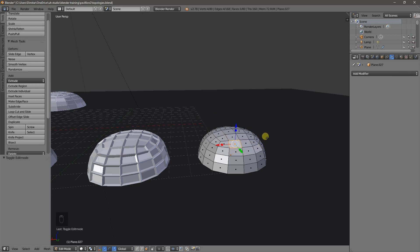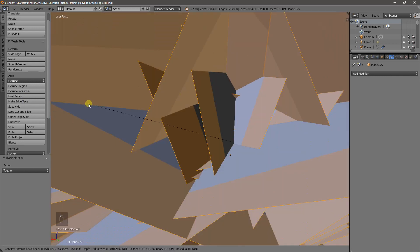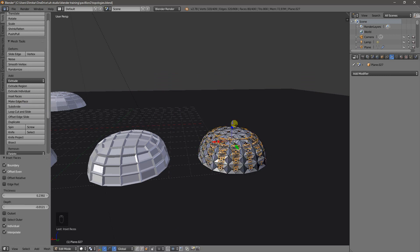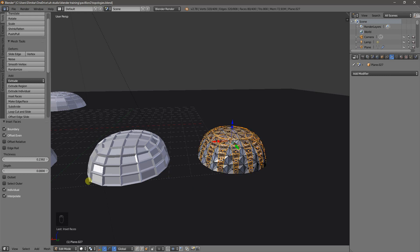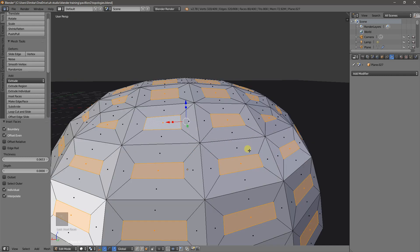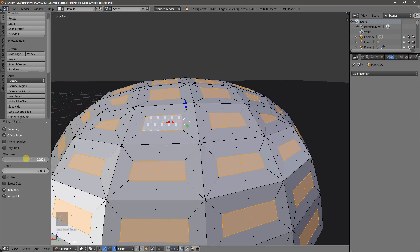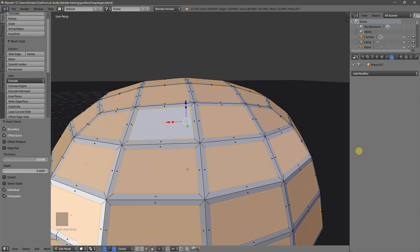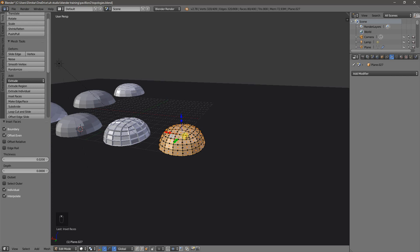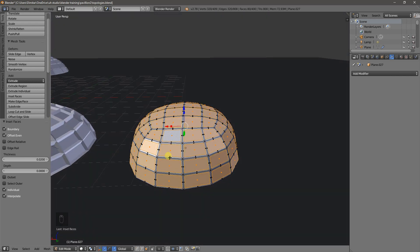So now if we select all the faces by toggling A to deselect anything and then pressing A to select everything, there's a wonderful command called inset faces, which we can press here. And it does its whole crazy thing, which is fine, let it do whatever it does. What we can do is just edit it right after we click the command. So first, let's change depth to 0 and change the offset to something like 0.02. Great.